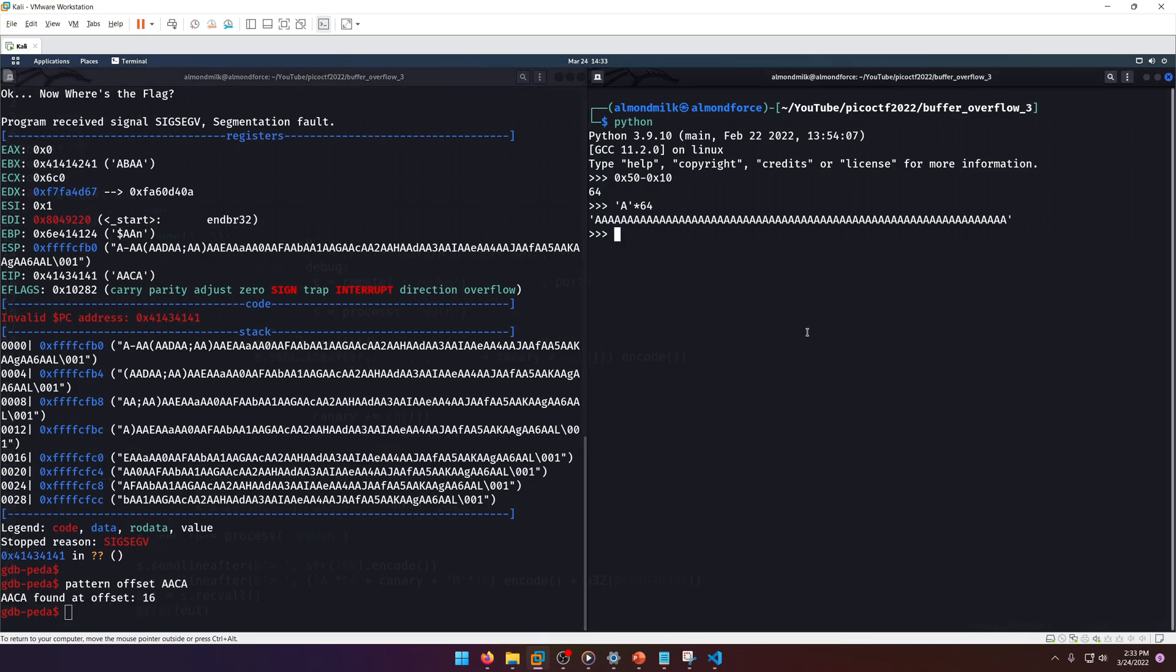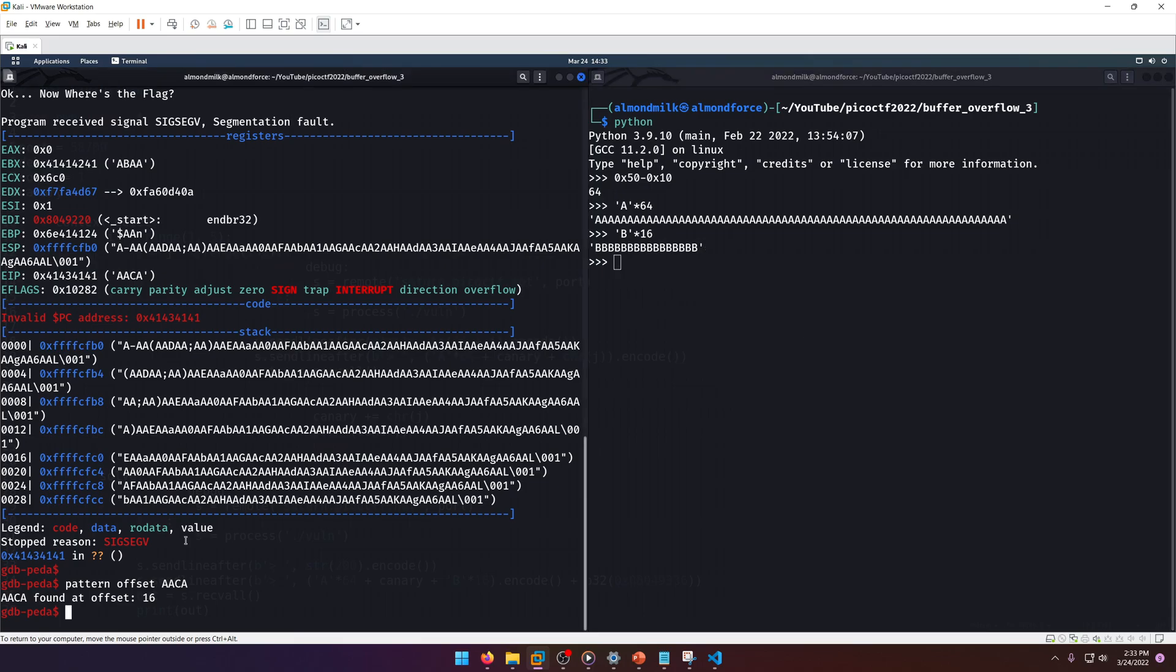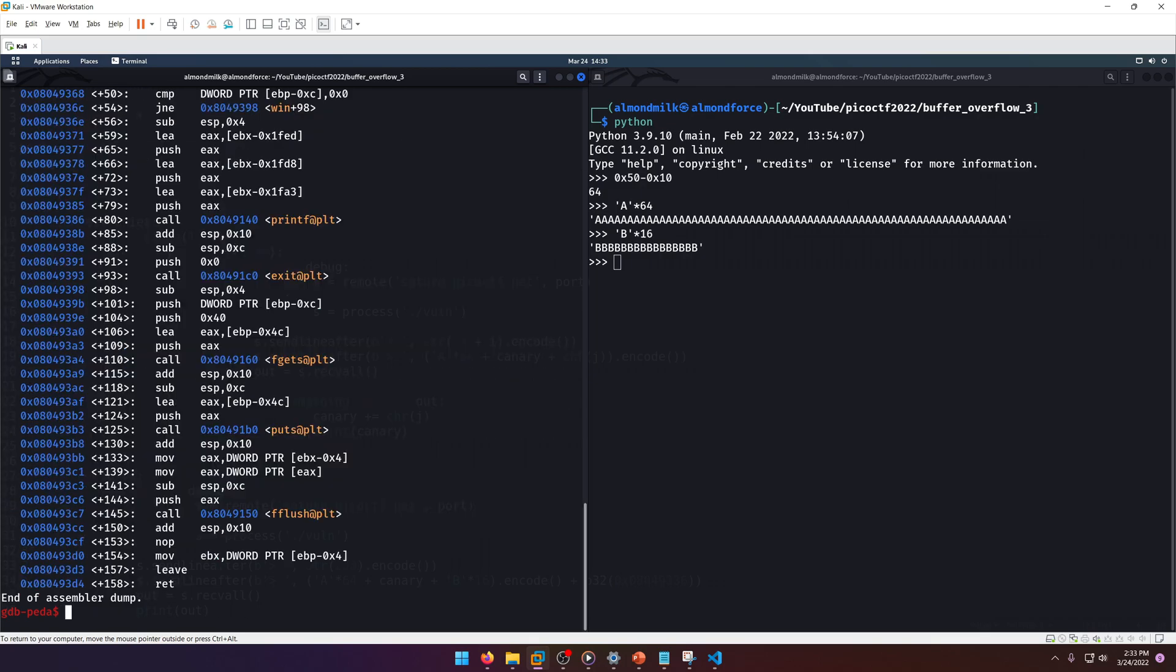16. So in order to get to the win function, we need 16 more padding characters essentially, right?